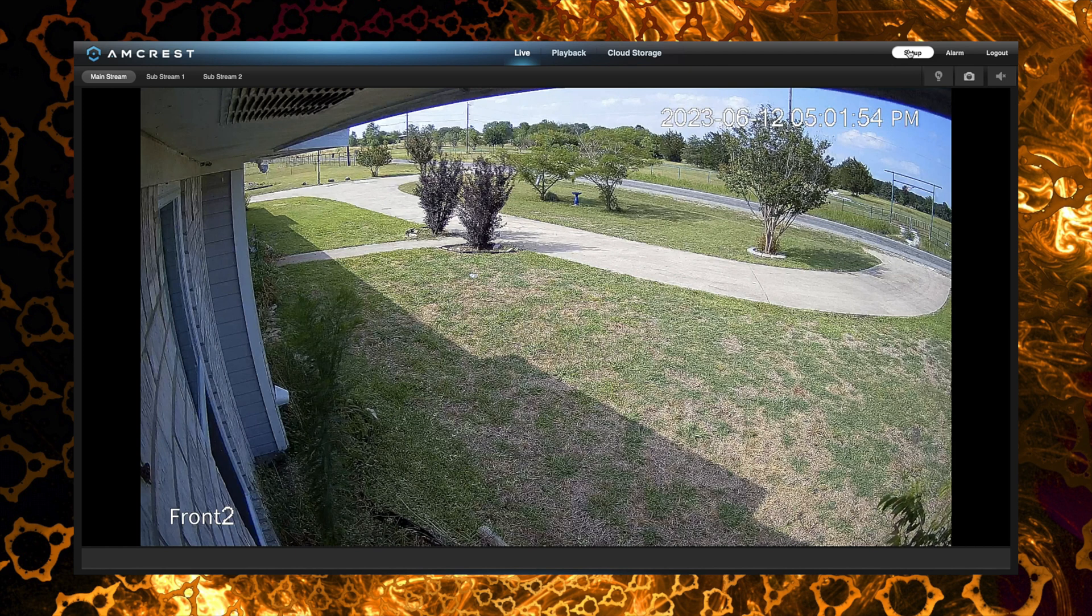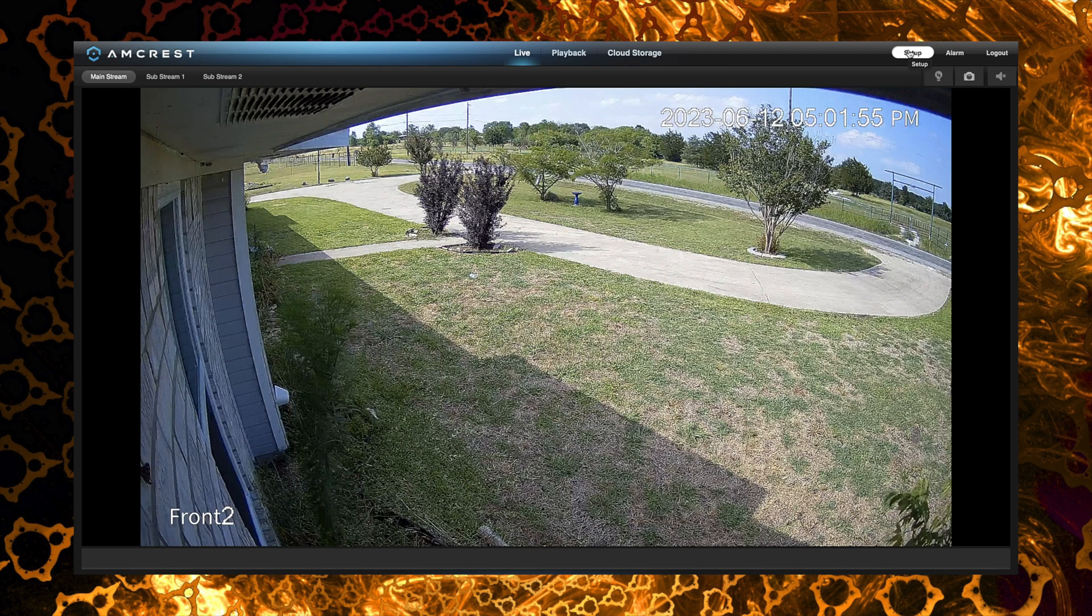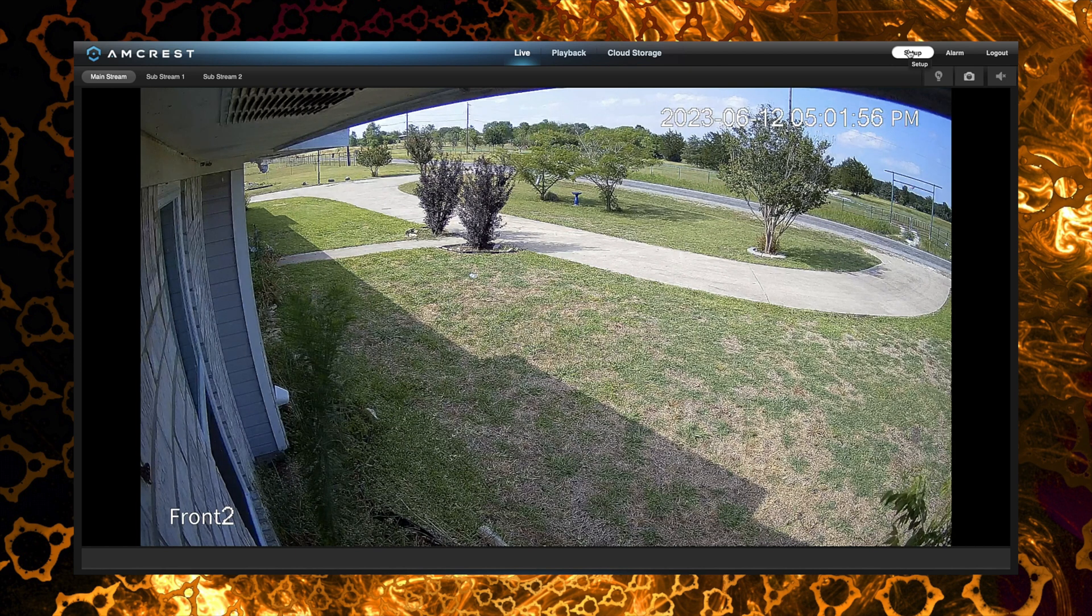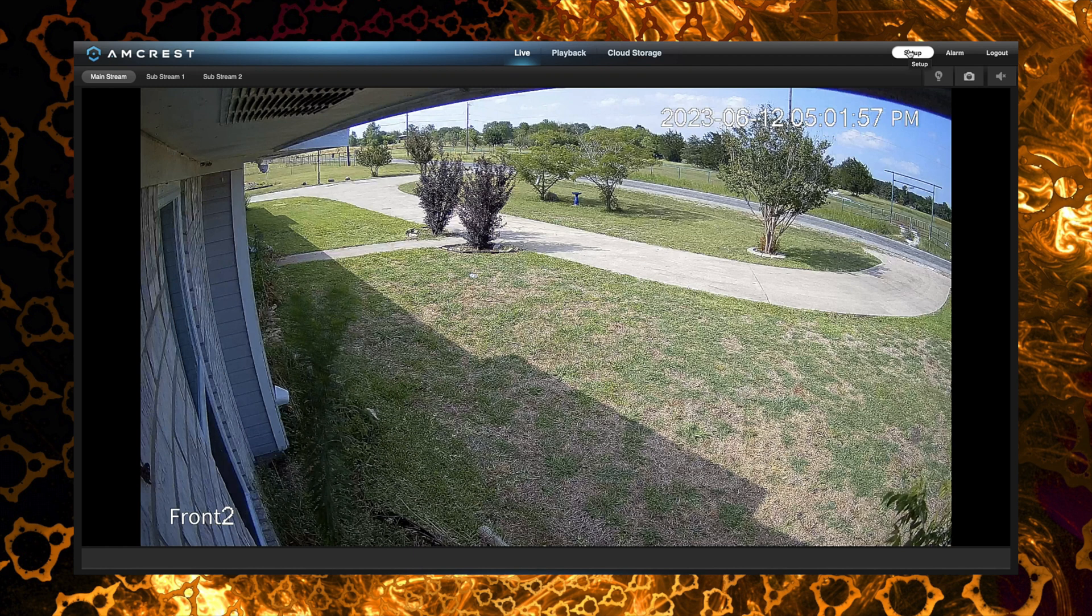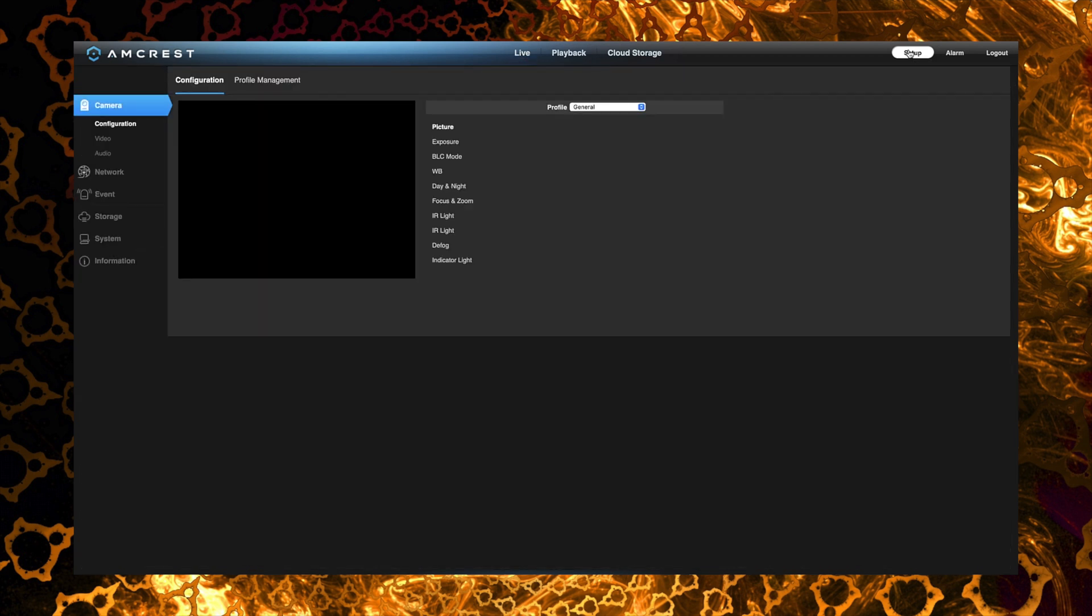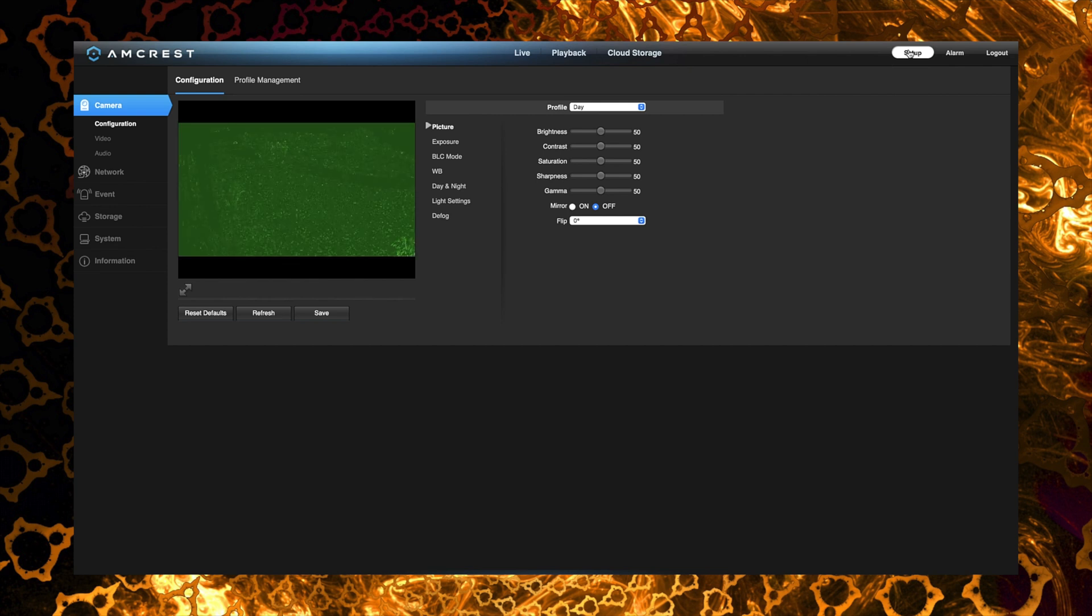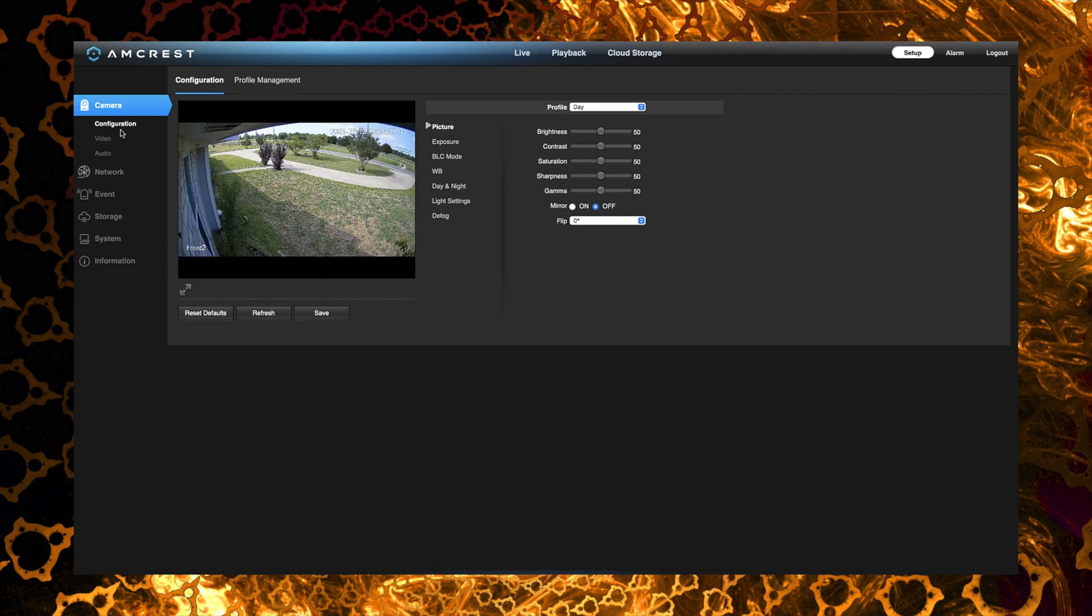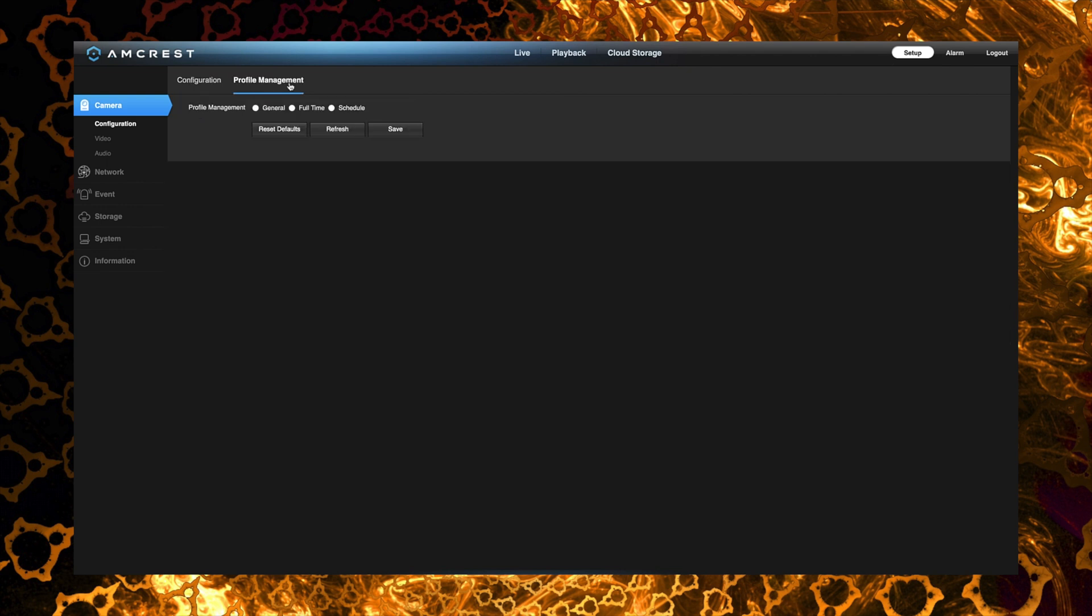Now if we click on setup there we can go into the settings side of the interface. Here at the top we have our image adjustments. If we wanted to or needed to I think we can leave it default for now. We can also create profiles so you can actually have different image settings for daytime versus nighttime if you needed to.